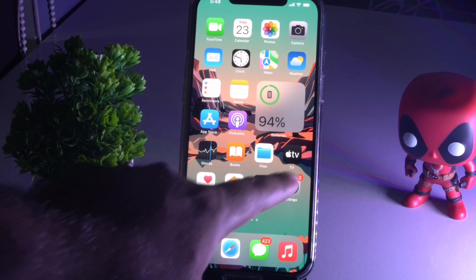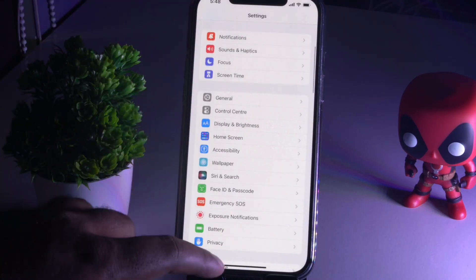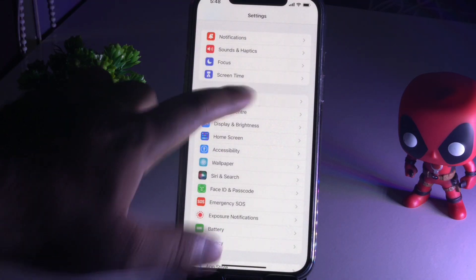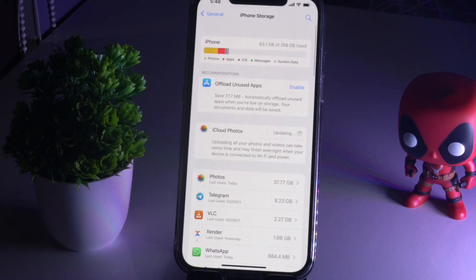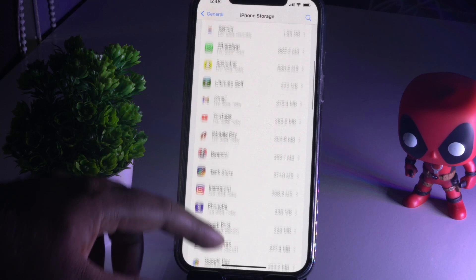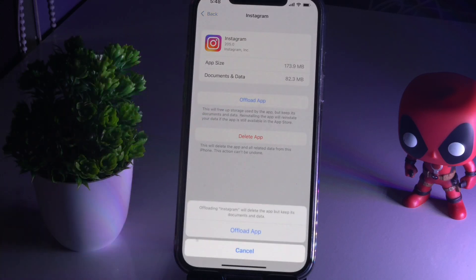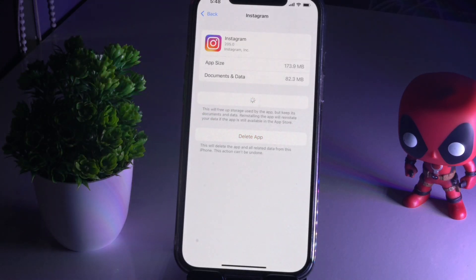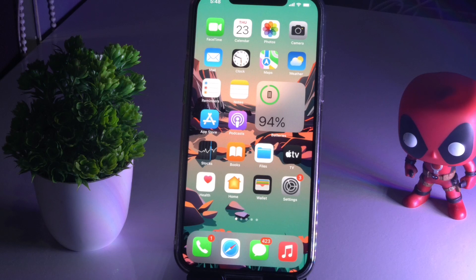To do this, tap on Settings, go to General, then iPhone Storage. Scroll down and tap on Instagram. You'll see an option called Offload App — tap on that. Once it is done, reinstall the app, and most probably the issue will be completely fixed.